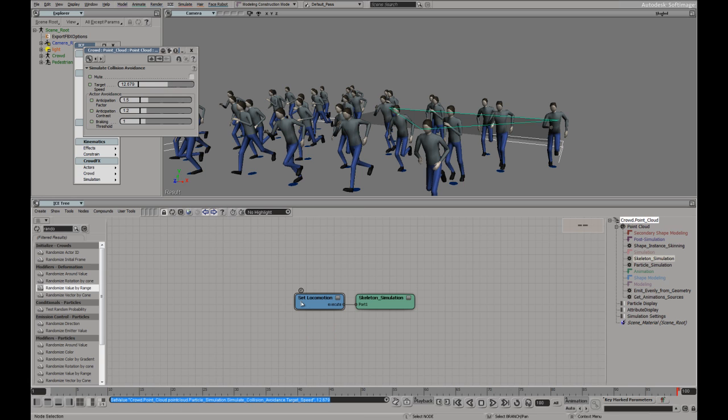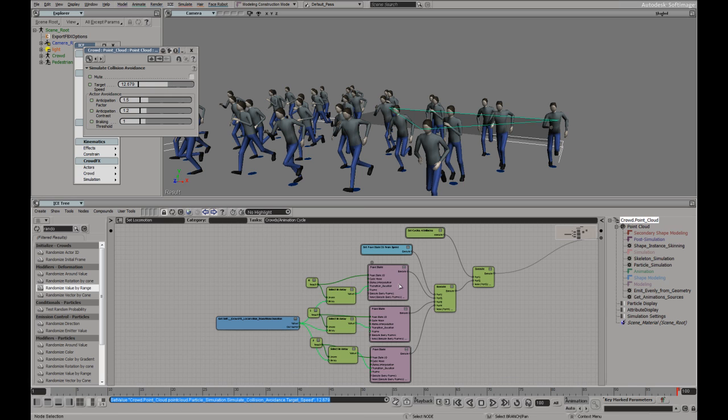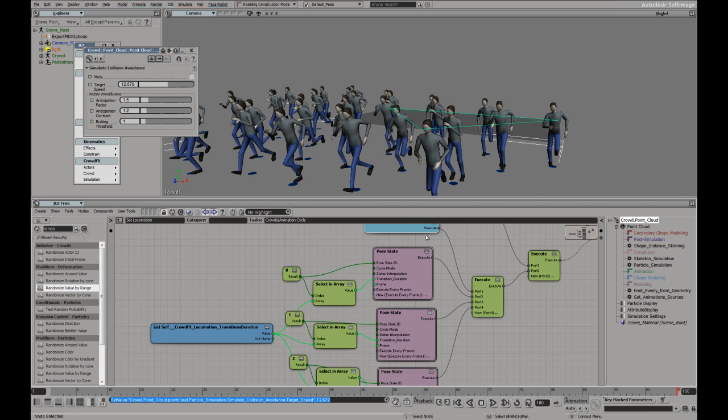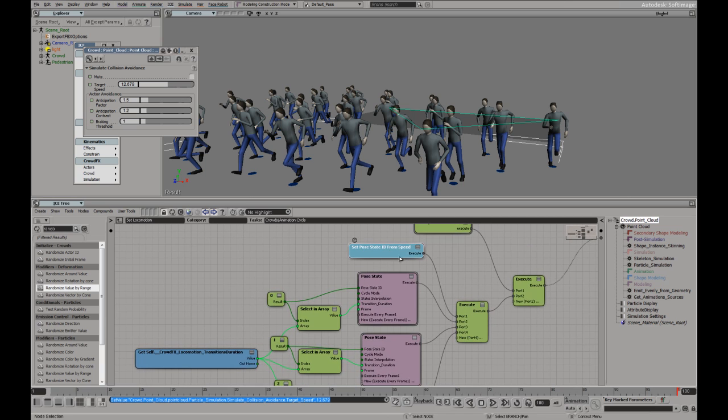We also have the locomotion data. And here we can see the default three pose states. The idle, walk and run. And we're using a target speed to blend them together.